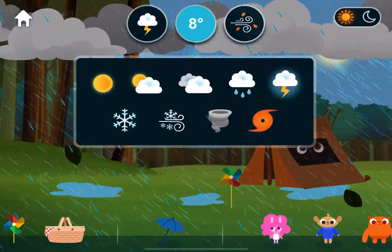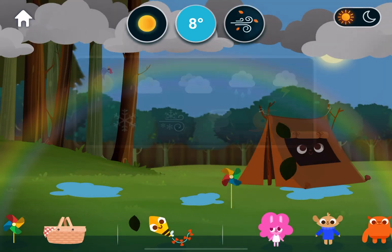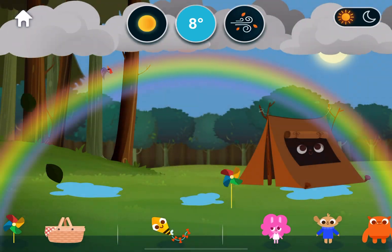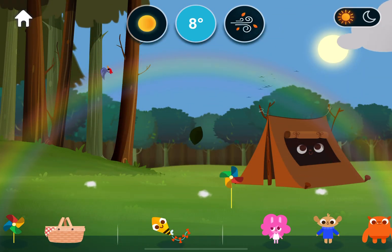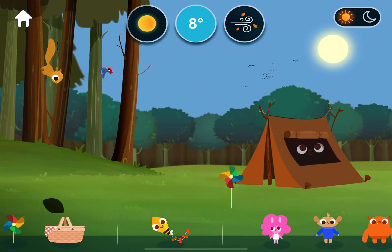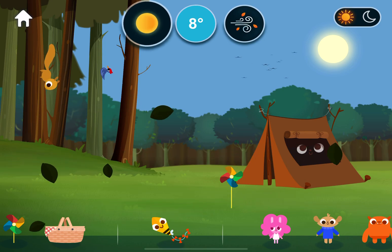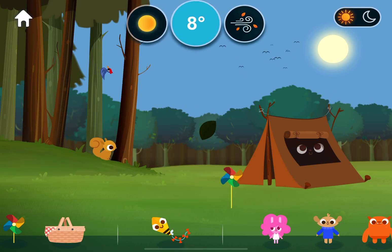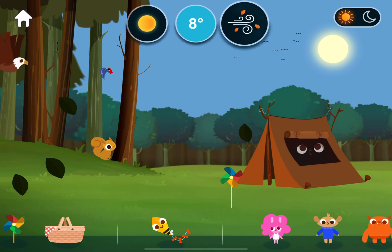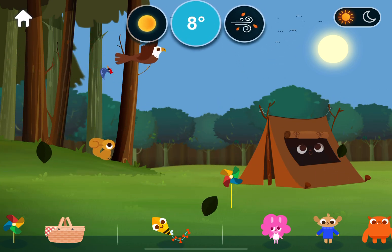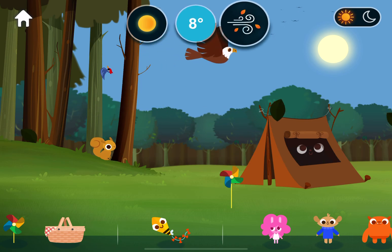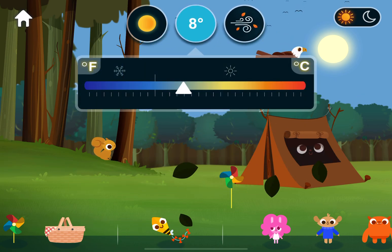Weather. Sunny. Rainbows form as sunlight passes through raindrops and moisture in the air. Temperature.